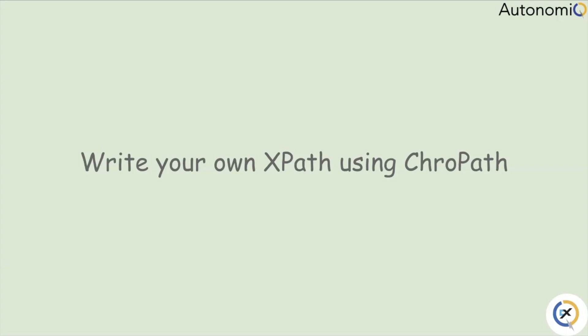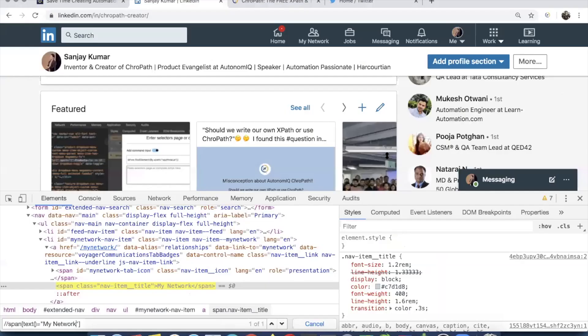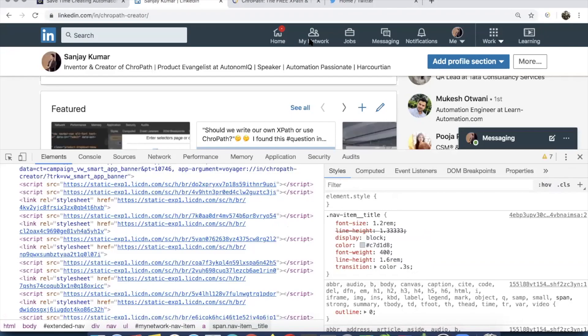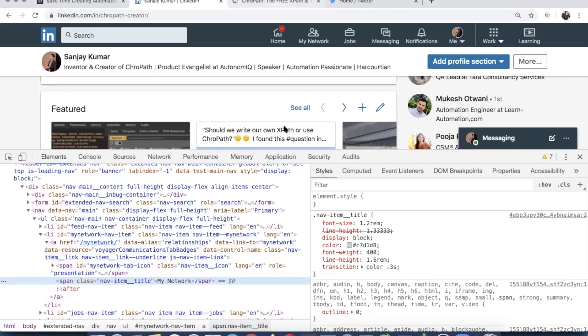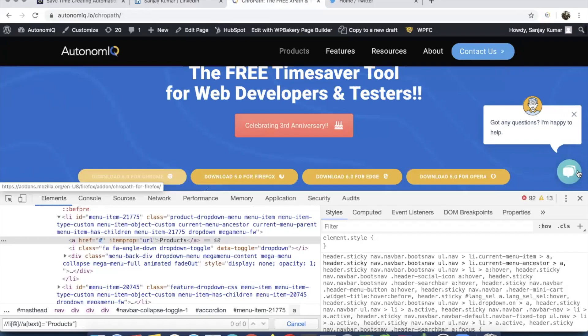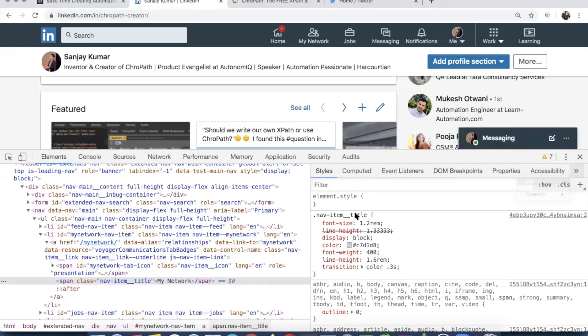Let's solve this problem with CrowPath and see how we can build our own XPath. There's a misconception across beginners that CrowPath is just an XPath generator — no, it is very helpful while learning and while writing your own XPath. You can learn to write better XPath and save time. If you have CrowPath installed it's good; if not, you can install it from the page where all the links are available.